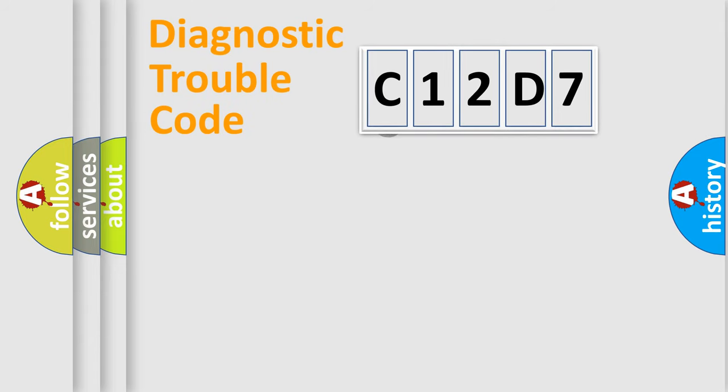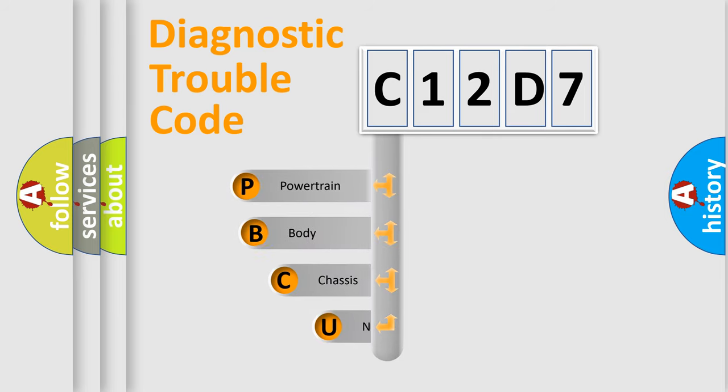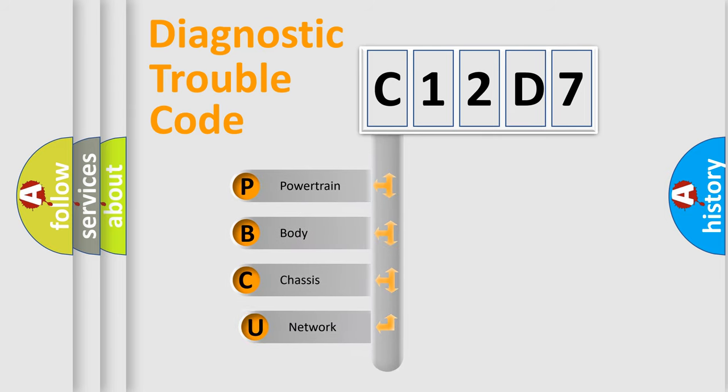First, let's look at the history of diagnostic fault code composition according to the OBD2 protocol.